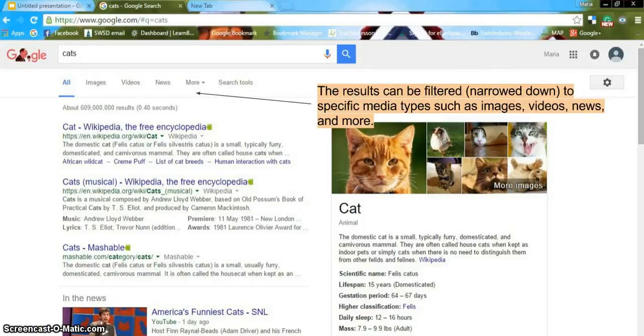This page is displaying all results. The results can be filtered by media types such as videos, images, news, and more.